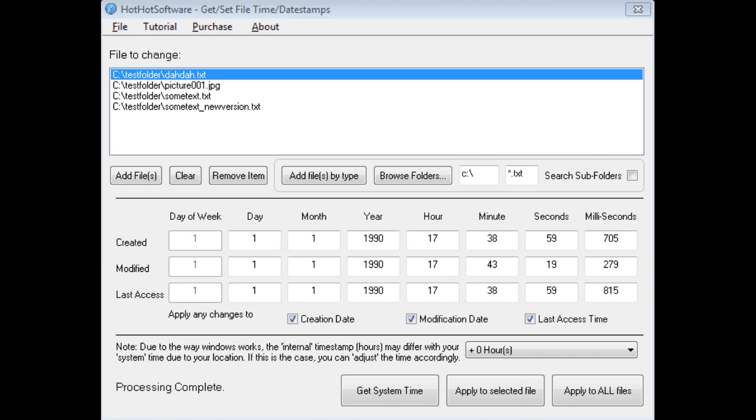So for example, let's say you had a whole bunch of pictures from a specific vacation, but all the times are different. You can set all the pictures to a specific date, so it makes it really easy to organize them.